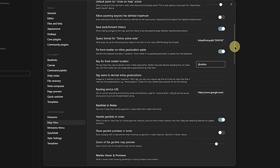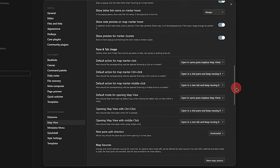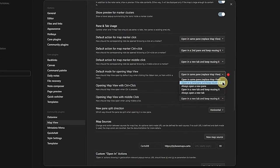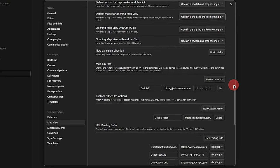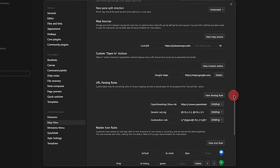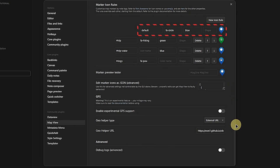Under Query Format for Follow Active Node, we add the string 'linked from:' in front of the path variable. Then we scroll down to Default Mode for opening Map View and set it to 'Open in a second pane and keep reusing it.' The next part is all about how the map markers for each location type shall look. We can control this with marker icon rules. By default, all the markers are blue and use the circle shape, but we can change that.